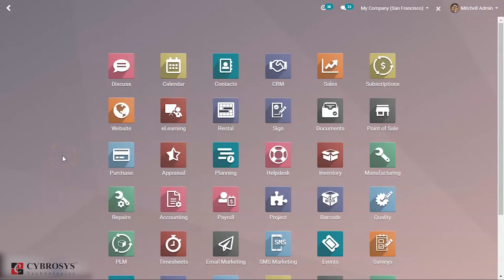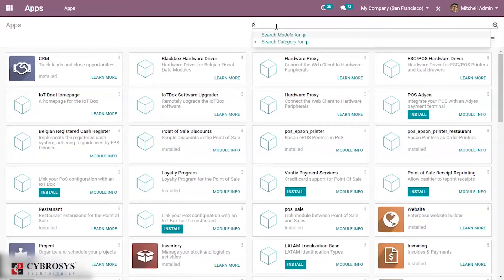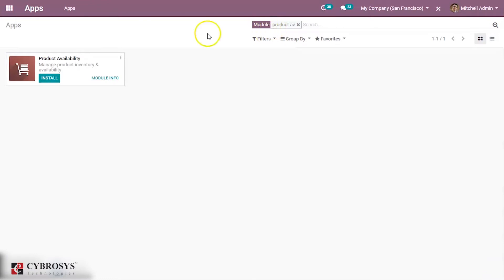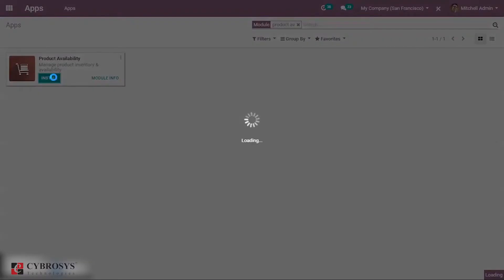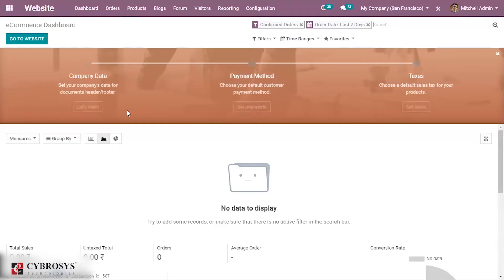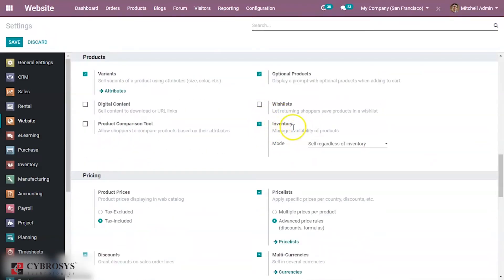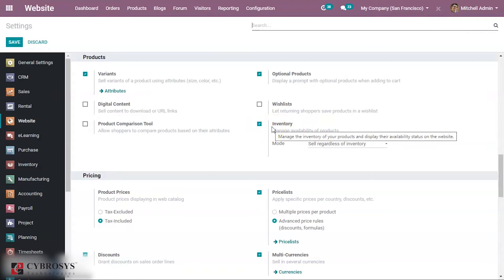Let's see how we can configure product availability in e-commerce. First, go to your Apps and search for the module called 'Product Availability'. Install this module — it will help you manage product availability in your e-commerce. Once installed, you can see that under Website Settings, the options for product availability get automatically enabled, including the option under Inventory to manage product availability.